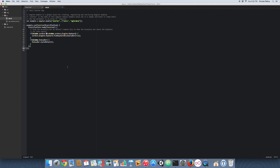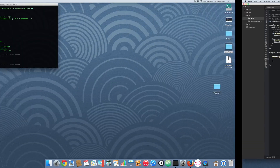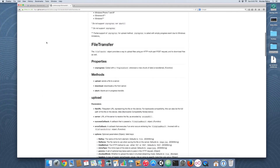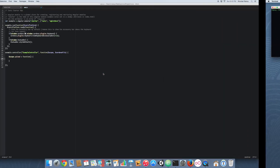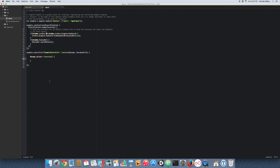Going back into our code, we are going to start adding a controller. For simplicity purposes, this controller is only going to contain one function — an upload function. At this point I'm going to follow pretty much exactly the file transfer documentation for upload. First, we want to create an options object.